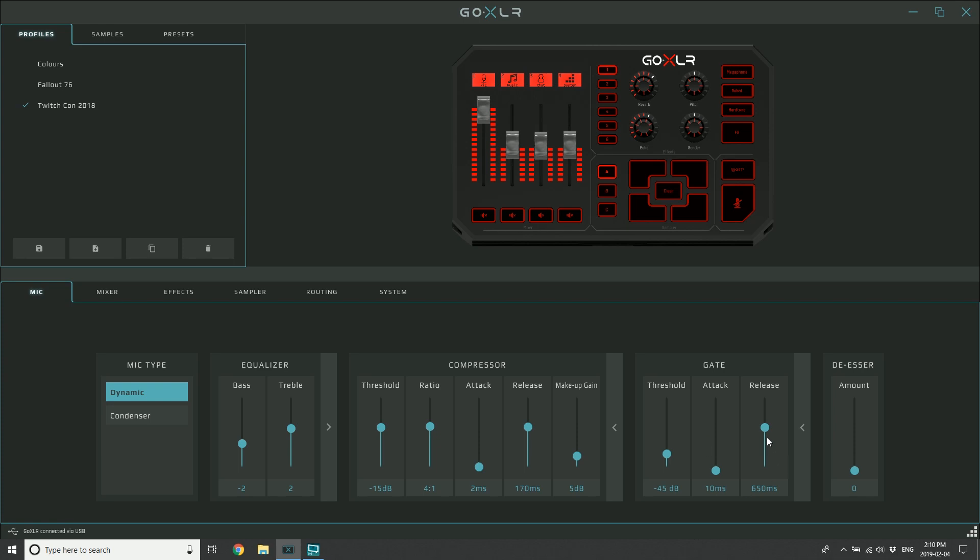The release, in the same way it worked for the compressor, is how long does it take for that gate to close back up again after it hears the level go below the threshold? So it says, 'Oh I've heard, now we're at -45, now I'm at -46 and I should close, but I'm gonna take 650 milliseconds,' so just over half a second to close the gate. The amount of time that it takes to close the gate can prevent a kind of chopping sound where it cuts off at the end.